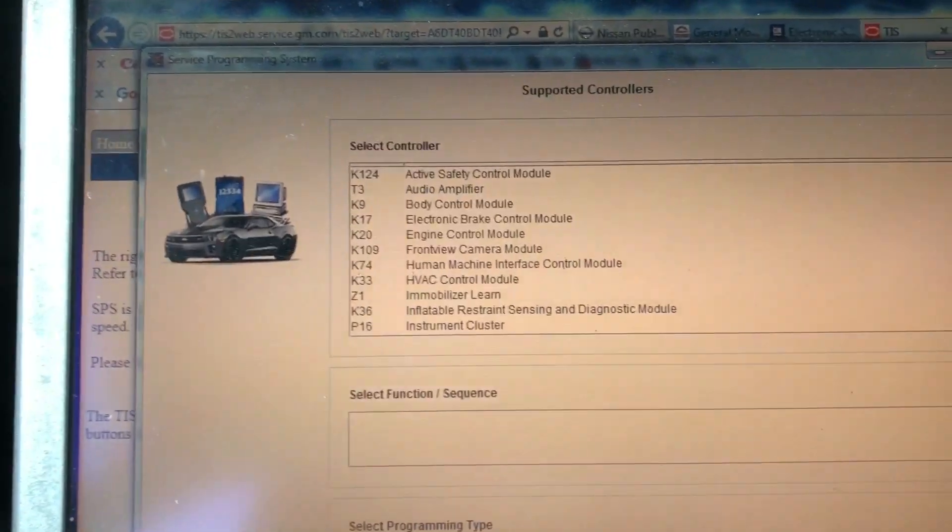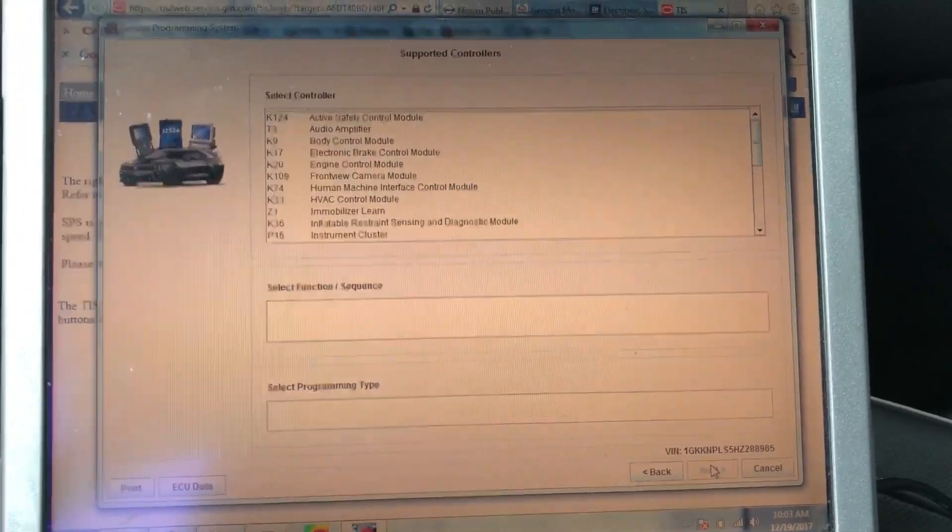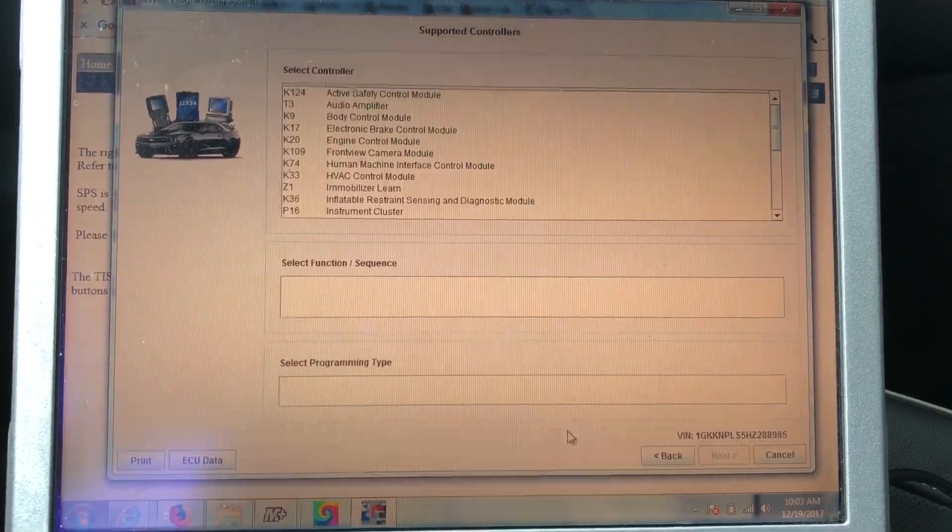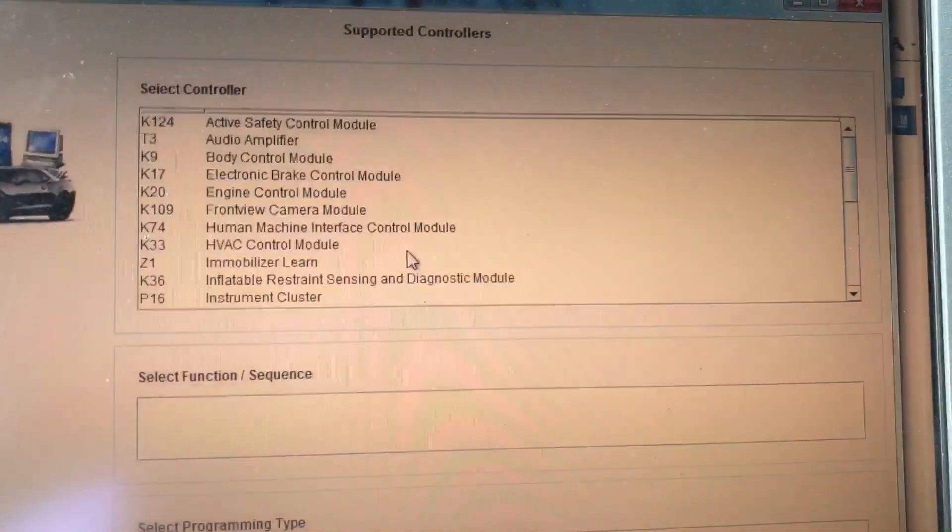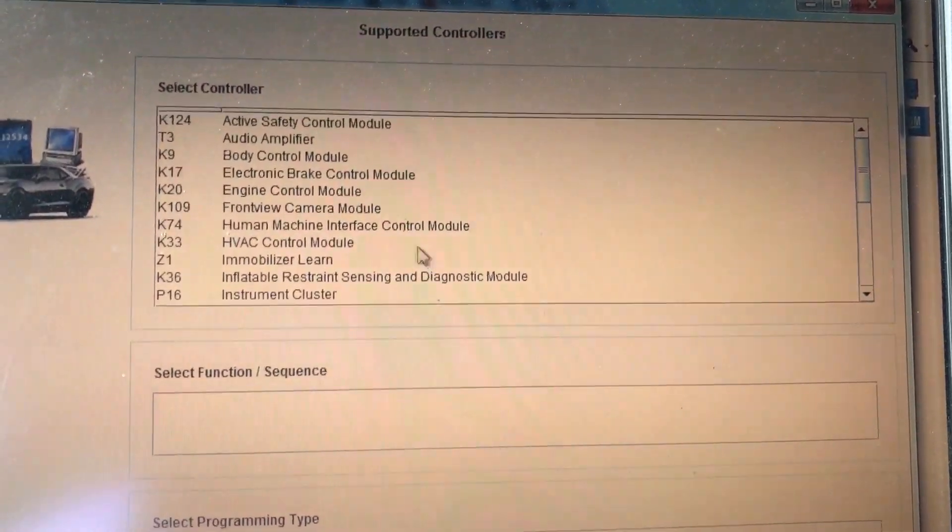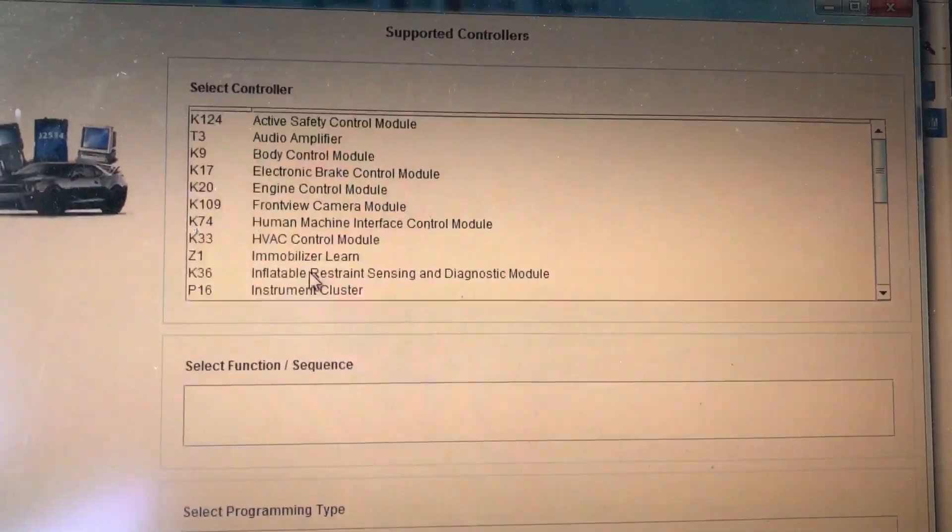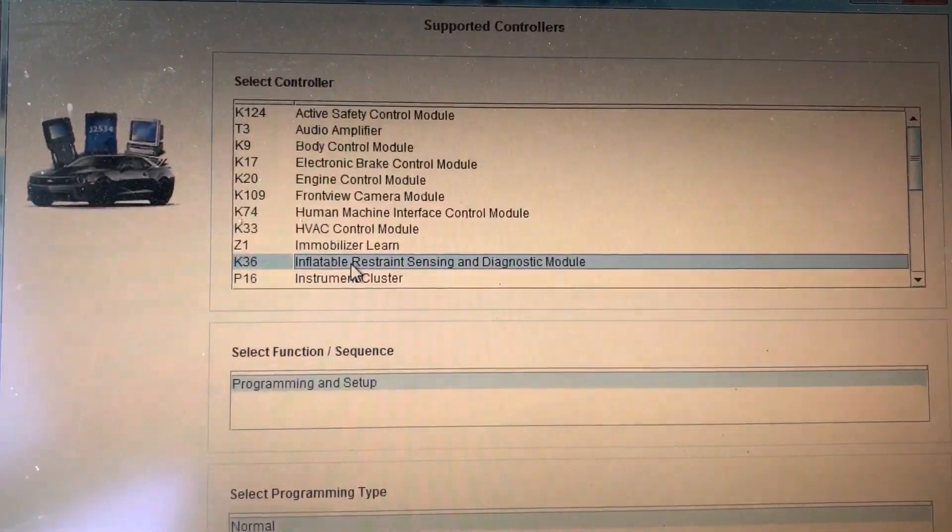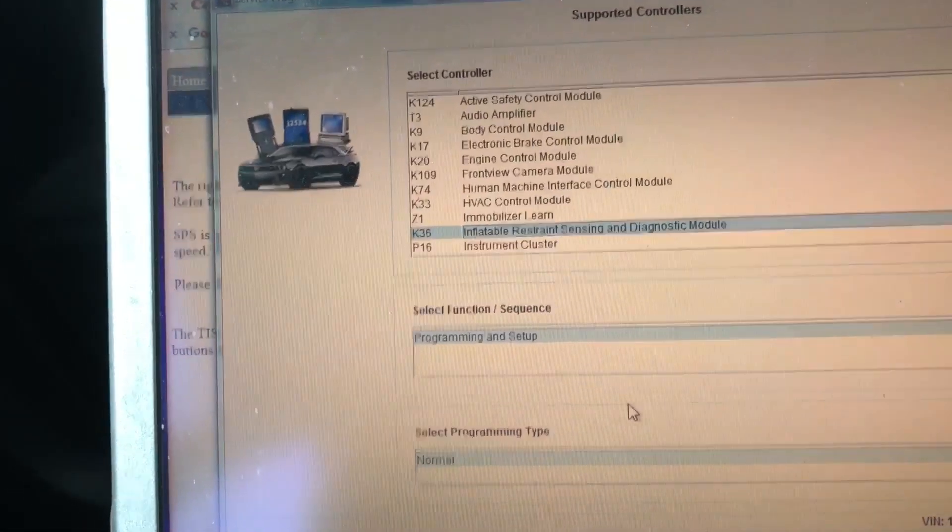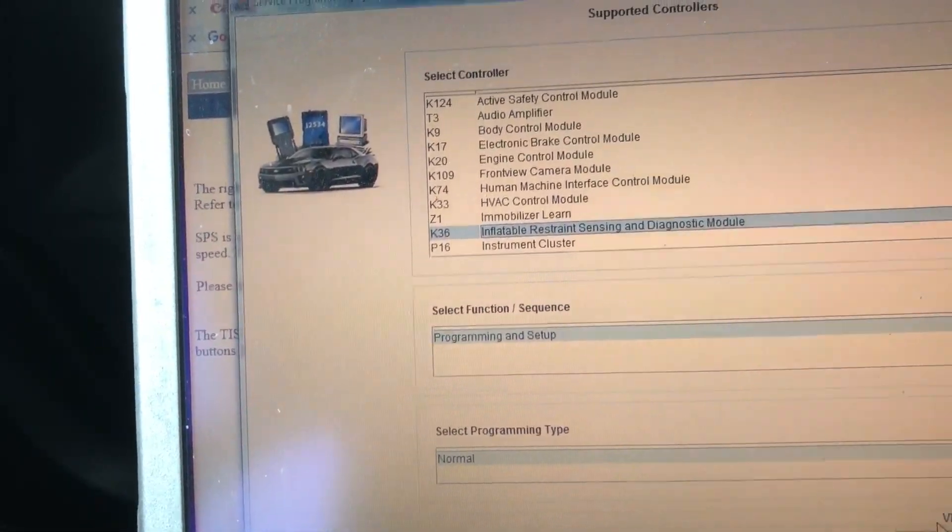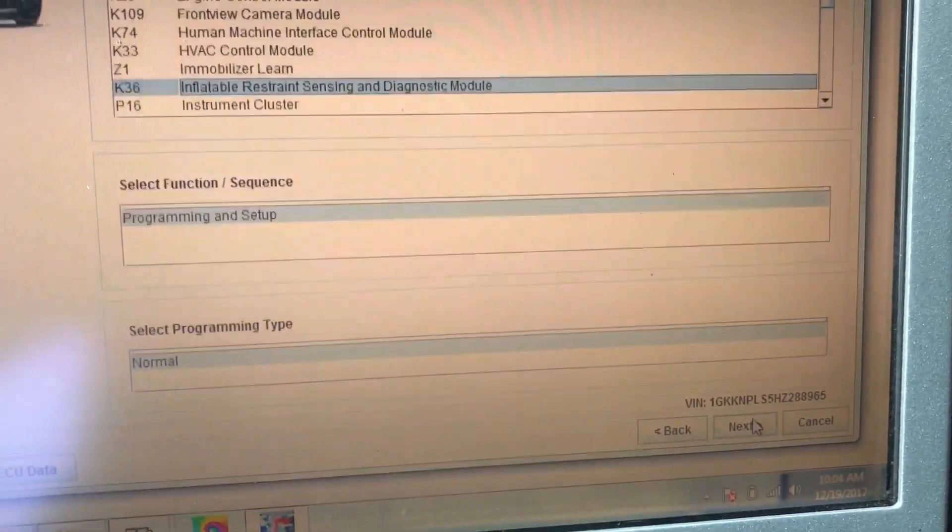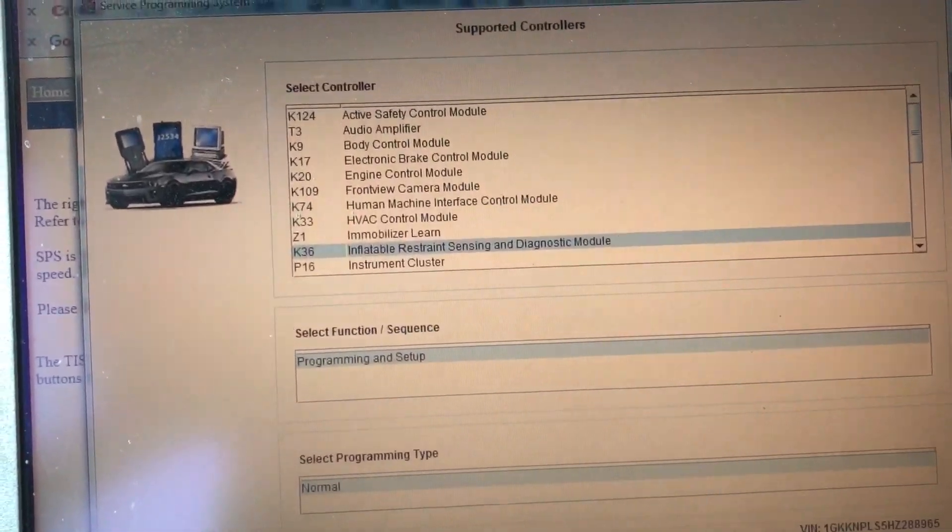The module I'm after, this would be where you would find your computers, pretty much every module in the car. You can scroll through the list, but what I'm after is the sensing and diagnostic module, programming and setup, normal programming. Click next.